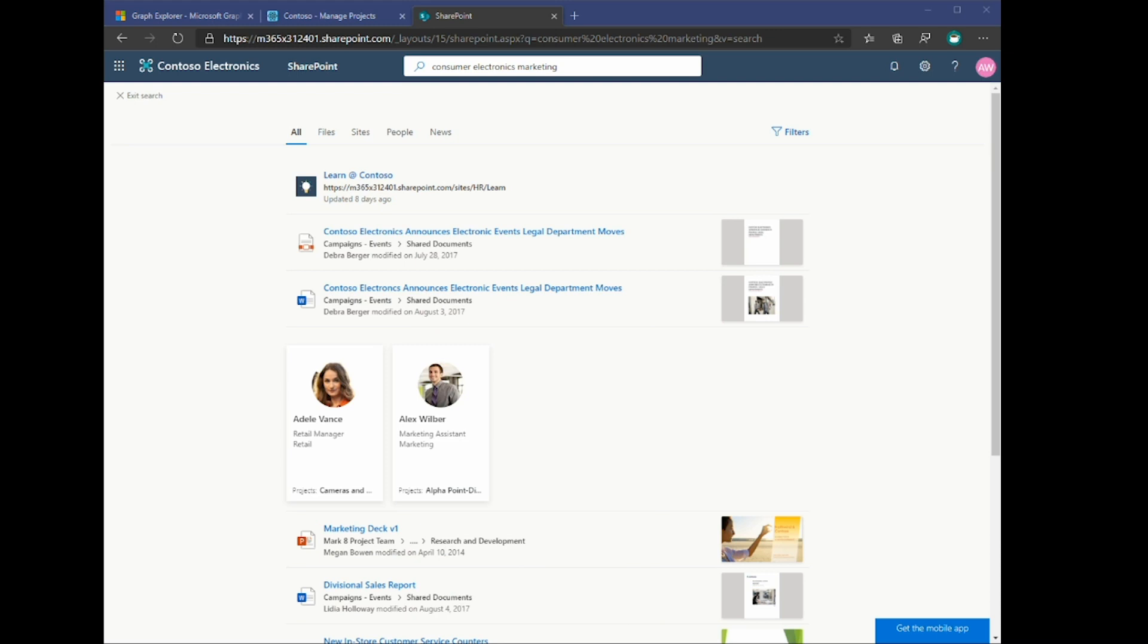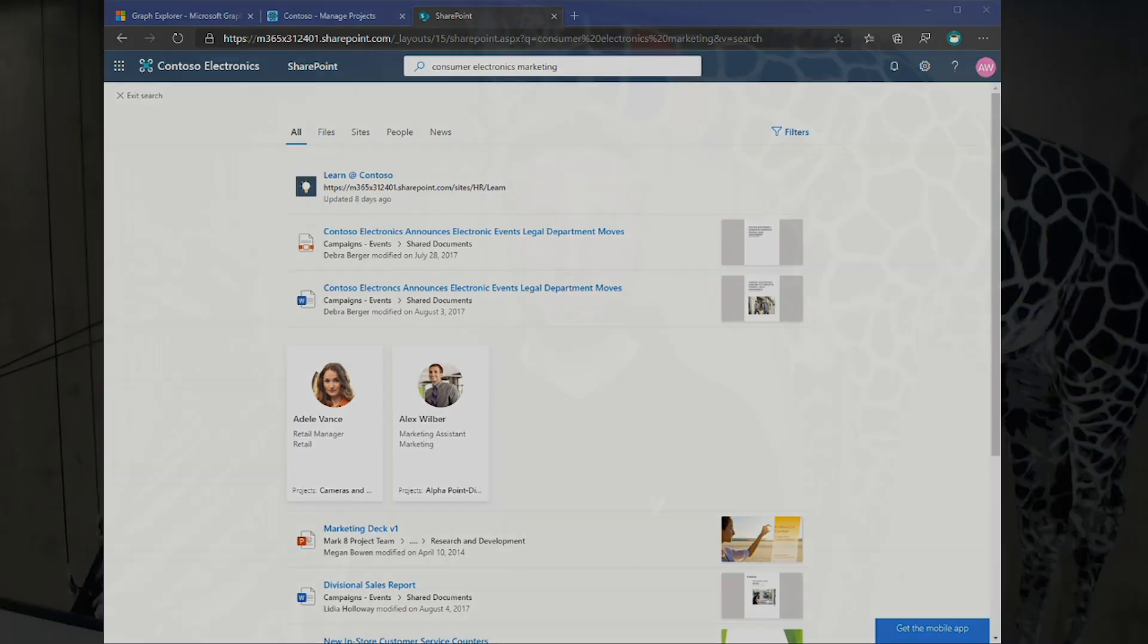So going forward, you will very likely see other experiences being able to use this data as well. So I would highly recommend you go try out the new profile API on Microsoft Graph. And please provide us any feedback that you may have or ask us any questions. We would be happy to answer them. Thank you.